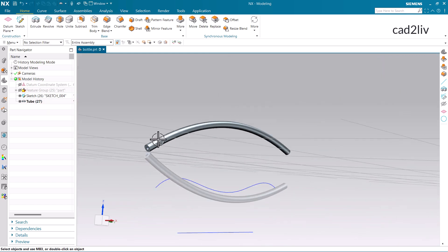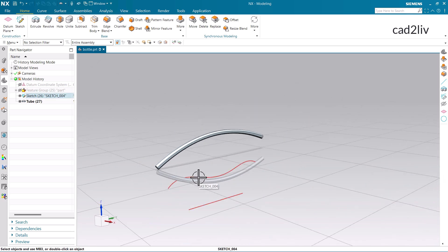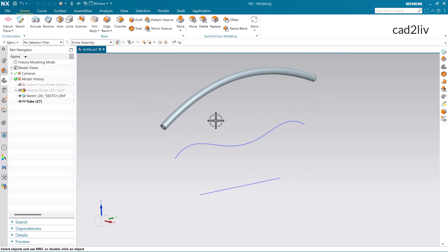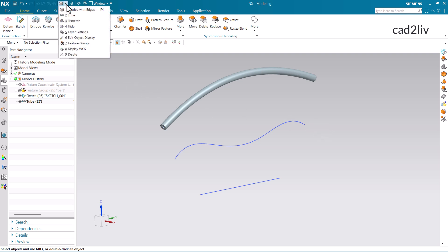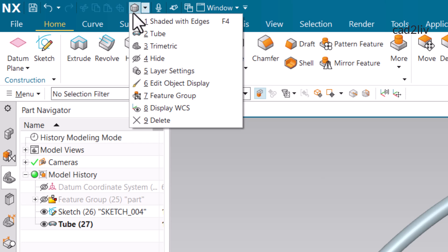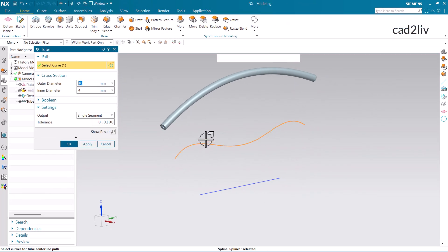Now just click on OK — this is the tube. We can also check for these sections. For that I am going to change the view to Shaded with Edges, so that you can notice the changes more clearly in the graphics window. Now just go to the Tube command. I can also go to this panel, and here I will get the Tube option. The recent commands will be stored here — what are the recent commands I have used in this software.